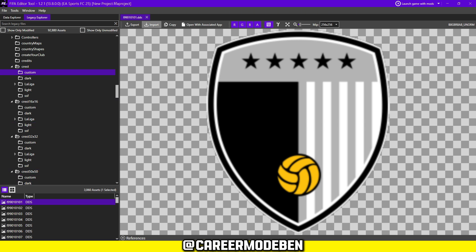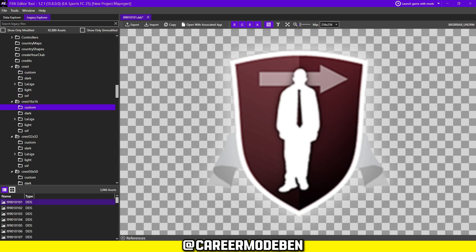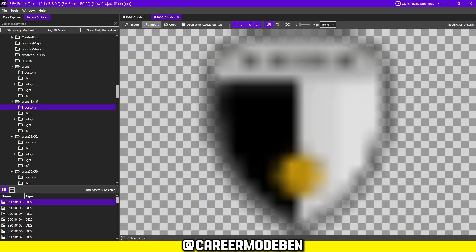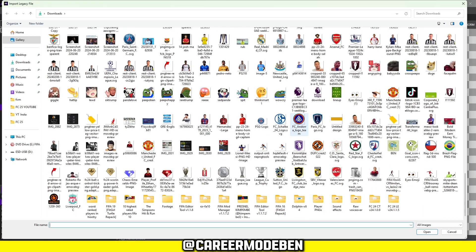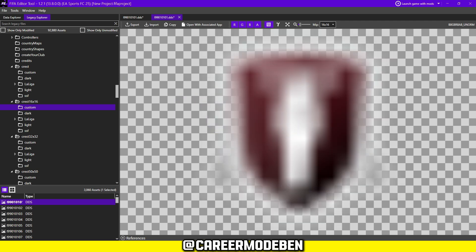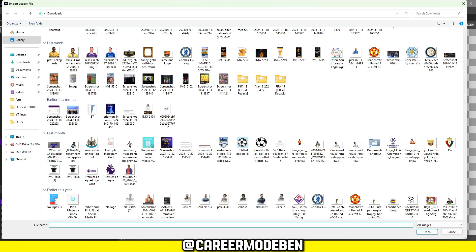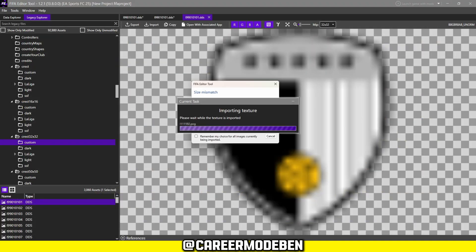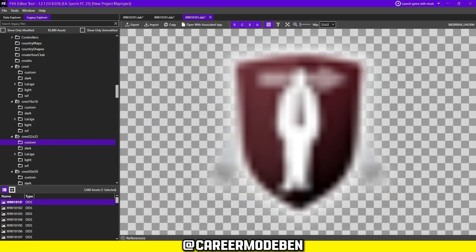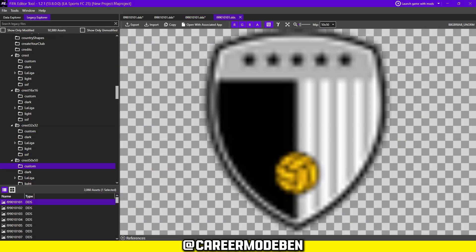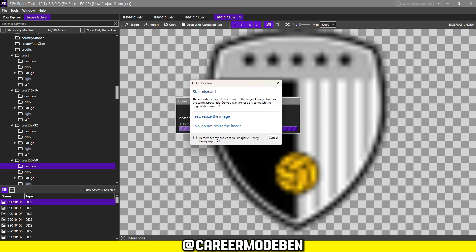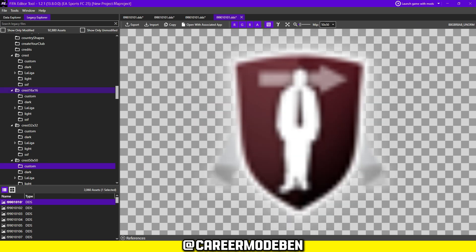Select this file and use the import option to upload your desired badge image. Repeat this process for the other Crest files such as Crest 12x12, Crest 32x32 and Crest 50x50 to ensure your badge appears correctly at all sizes in the game. If the Editor prompts you to resize your image, simply confirm. The resizing won't affect the in-game appearance.